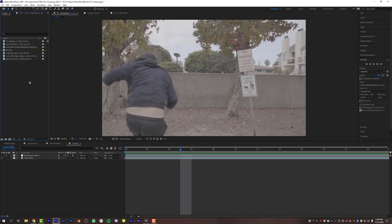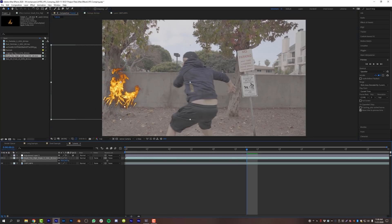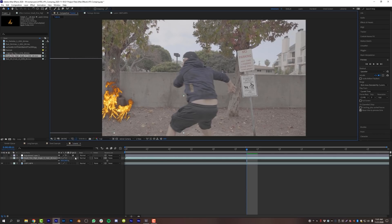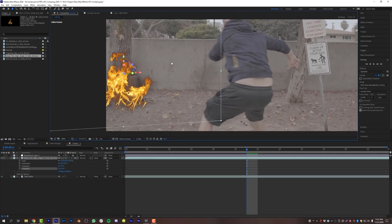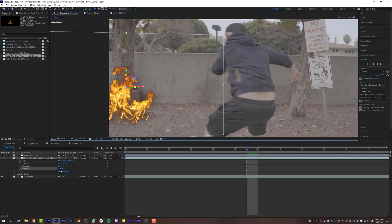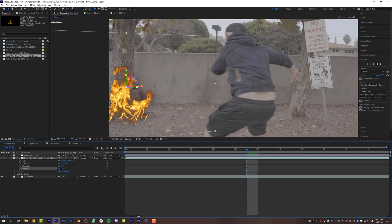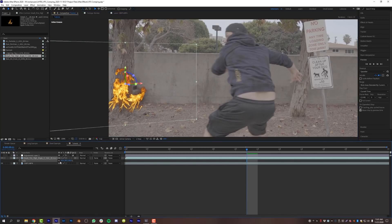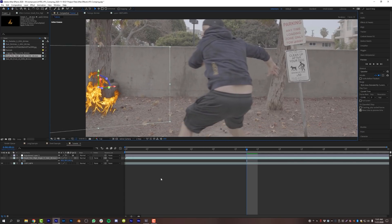I have a bunch of stuff from actionvfx.com in my project. I'm going to drop in this fire element, put it down here, and match it to the perspective of my scene. I'll turn it on 3D in After Effects and make sure my rotation matches — the tree is on a 45-degree angle inward, so I need to match that perspective. I'll scale it down and get the fire to the base of the tree. Then I'll use blend modes to make it look better.